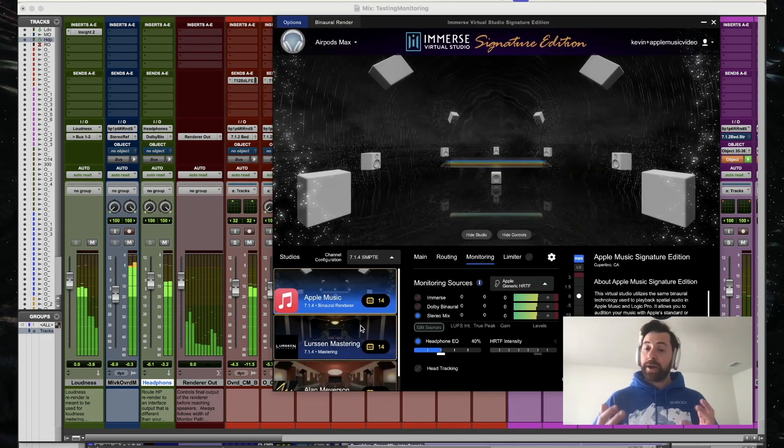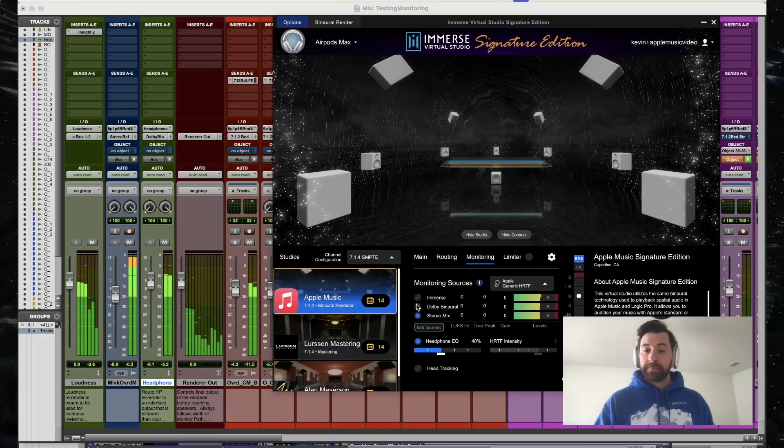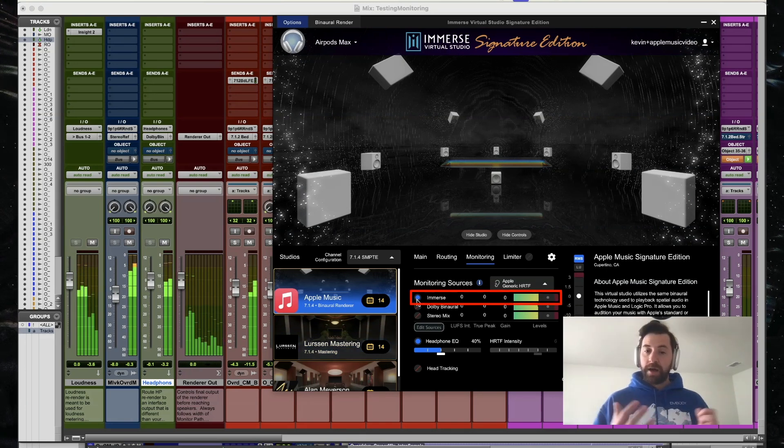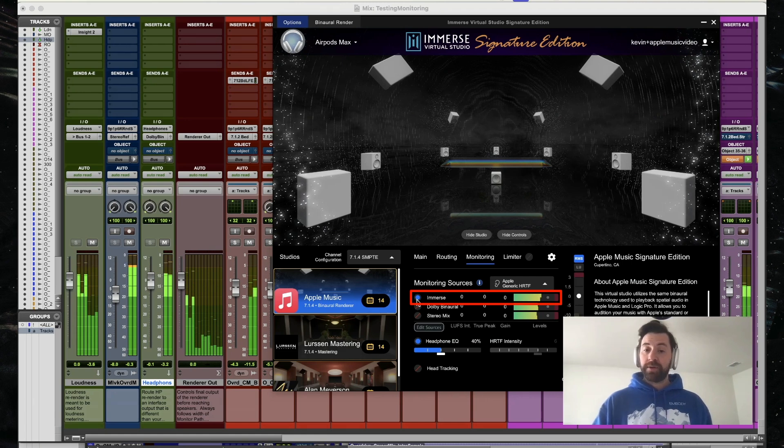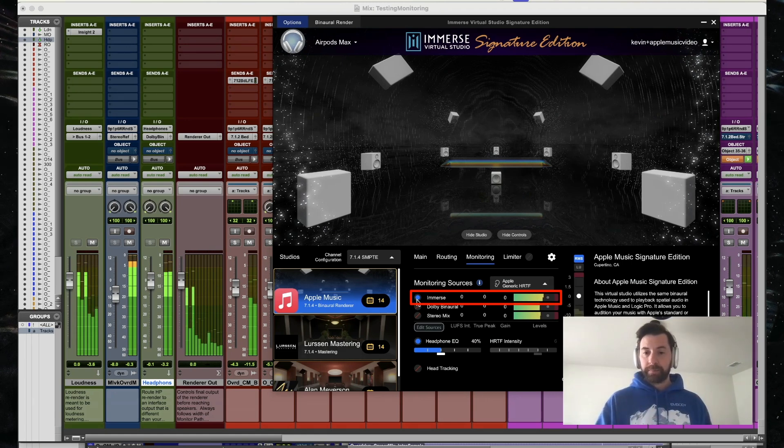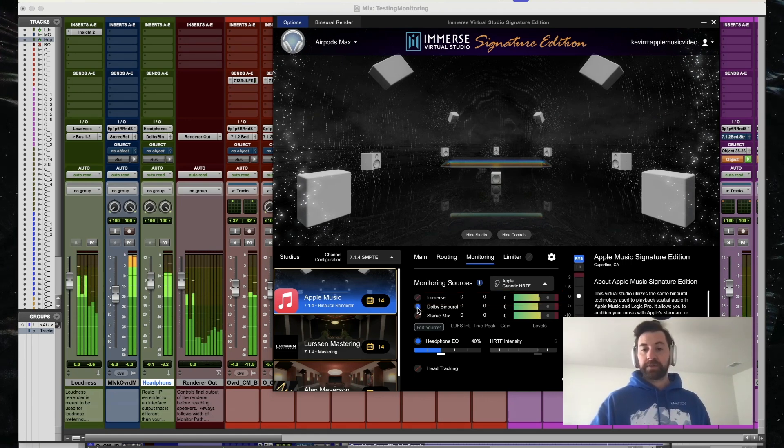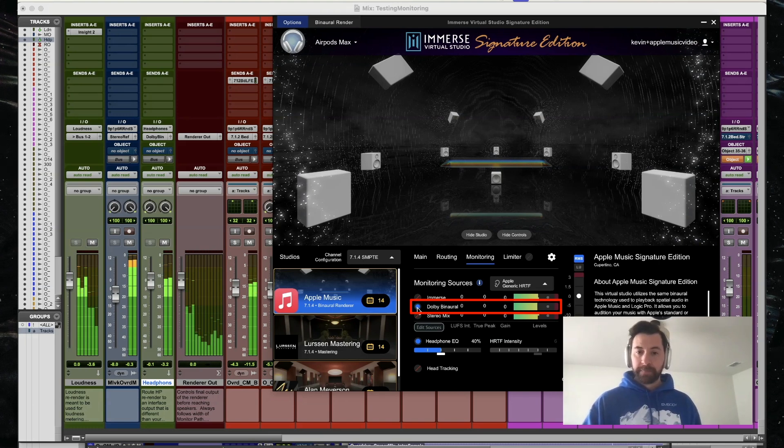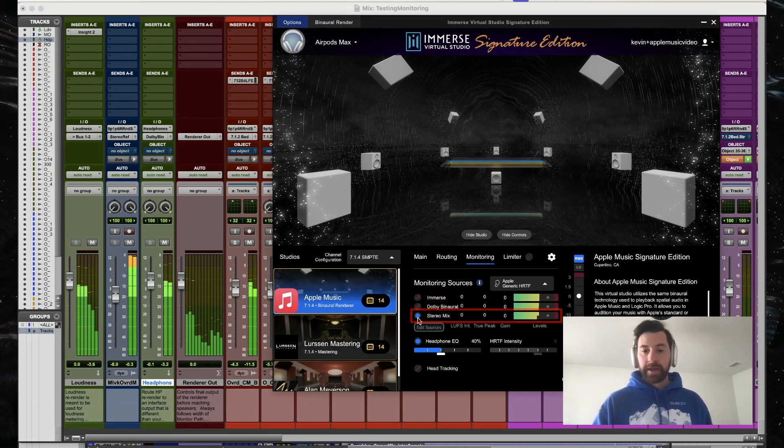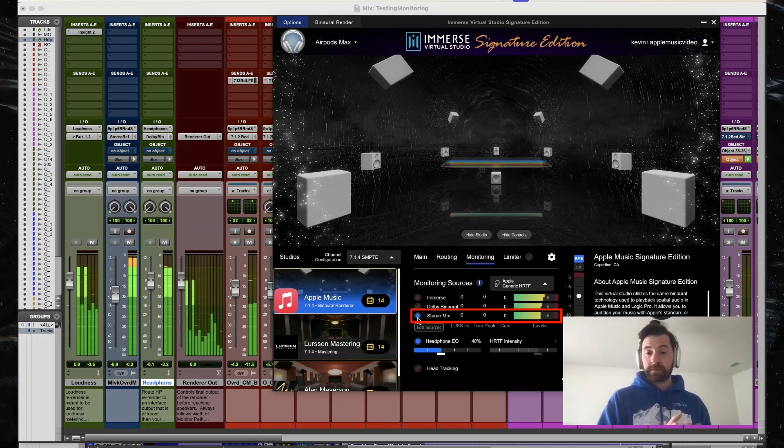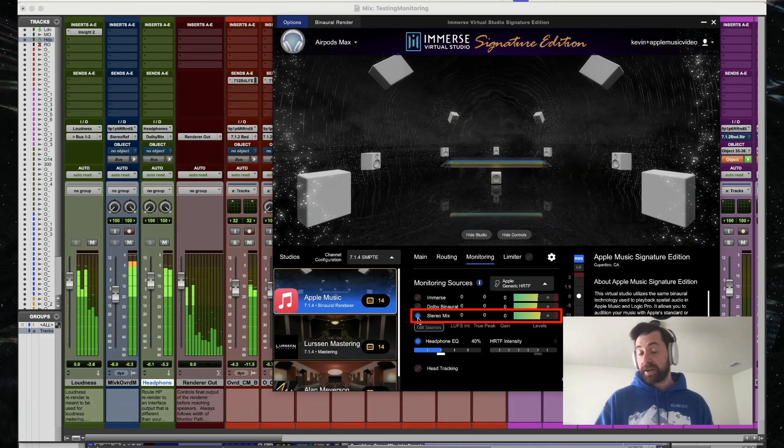And now when I hit play, I could toggle between the three. So right now I'm listening to Apple Music Studio through Immerse Virtual Studio. I could toggle to the Dolby binaural mix. I could also toggle to the original stereo mix.